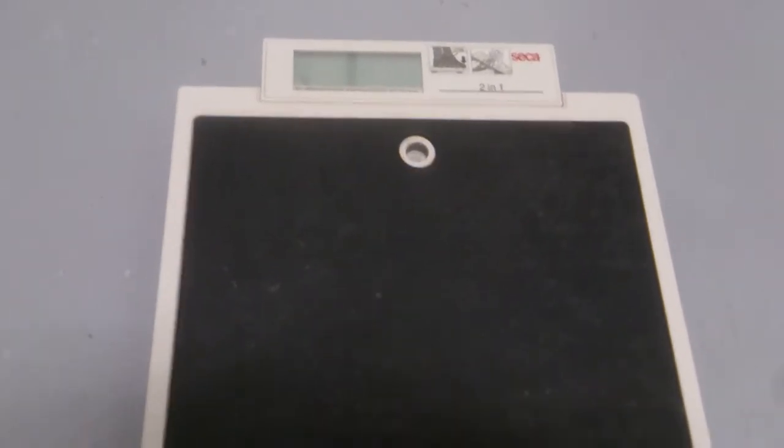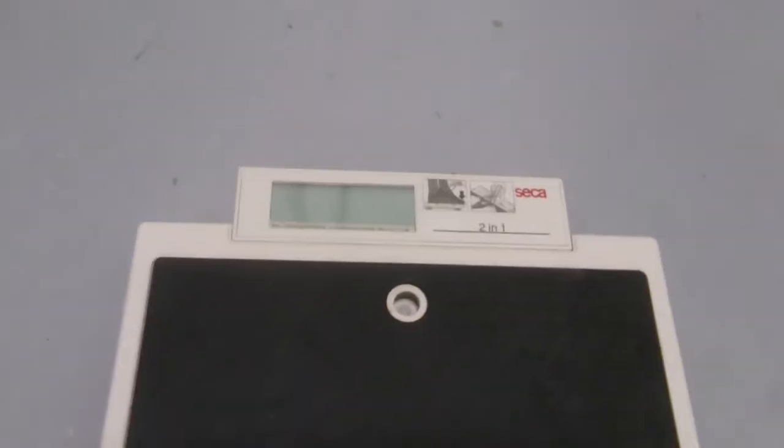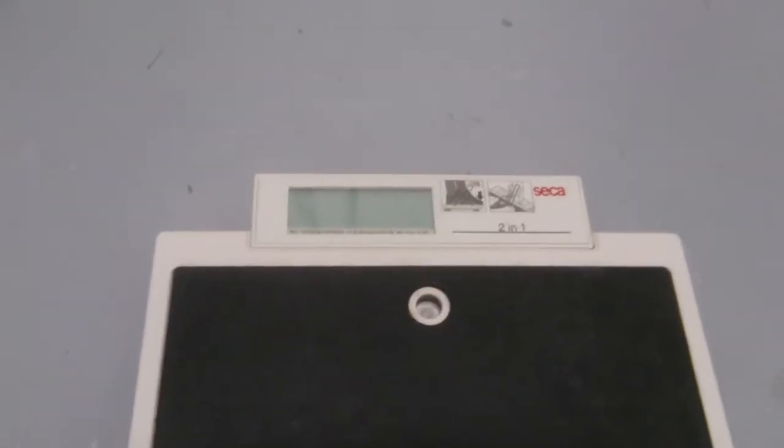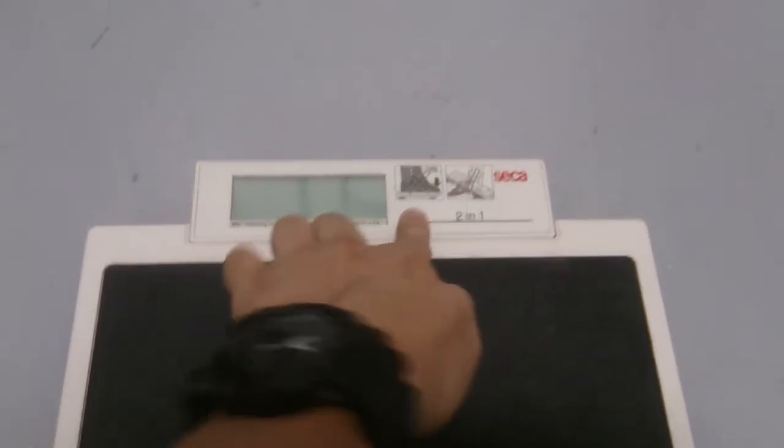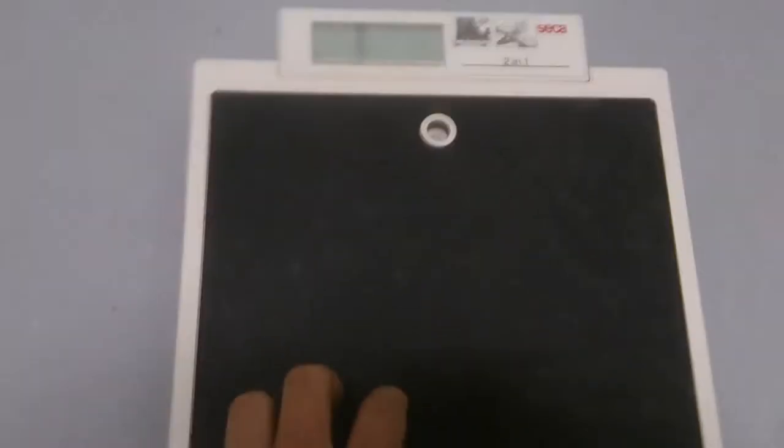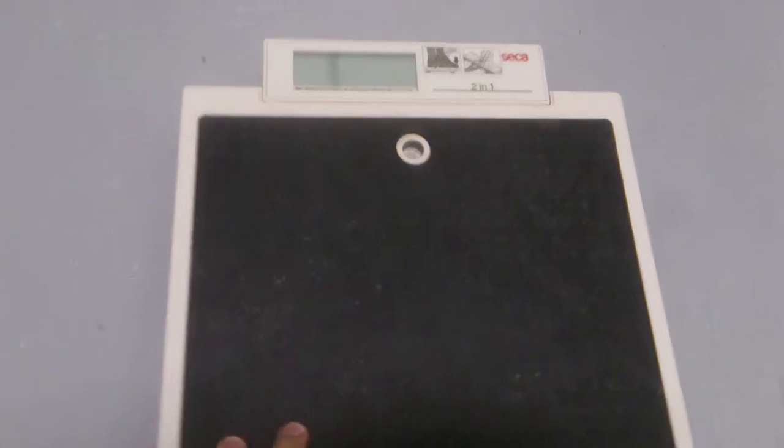So this is the display. There is a hidden button here for zeroing, and then this is the platform.